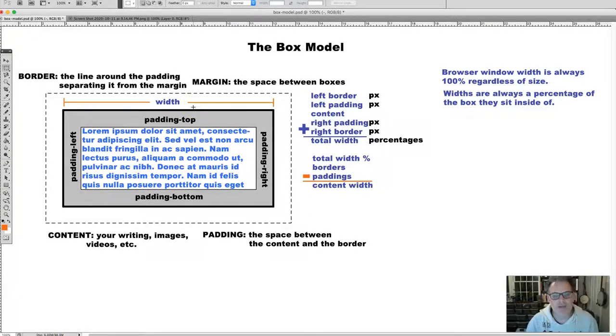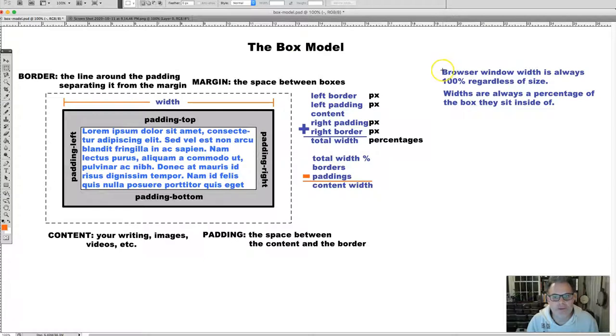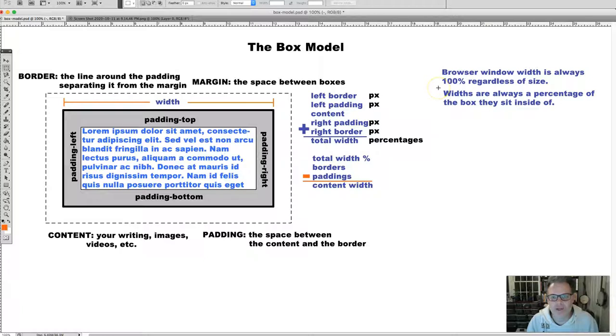We also need to remember that the browser window width is always 100%, regardless of the size of the browser window. Widths are always a percentage of the box that they sit inside of.